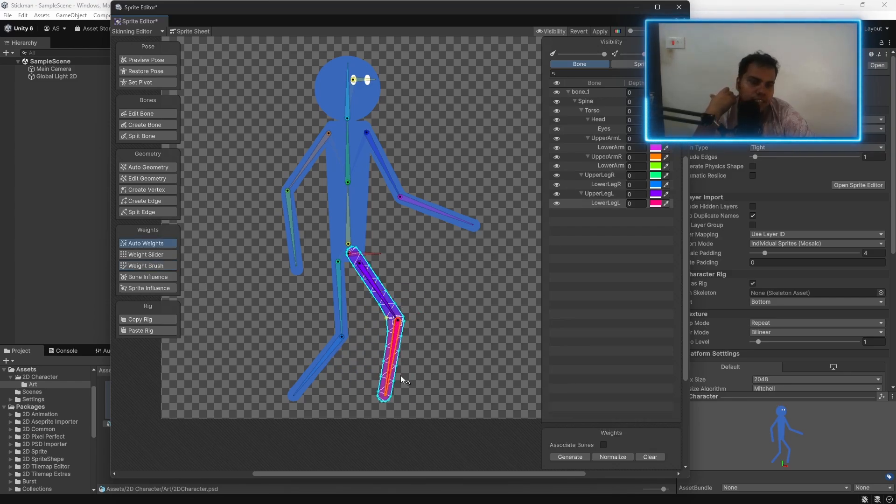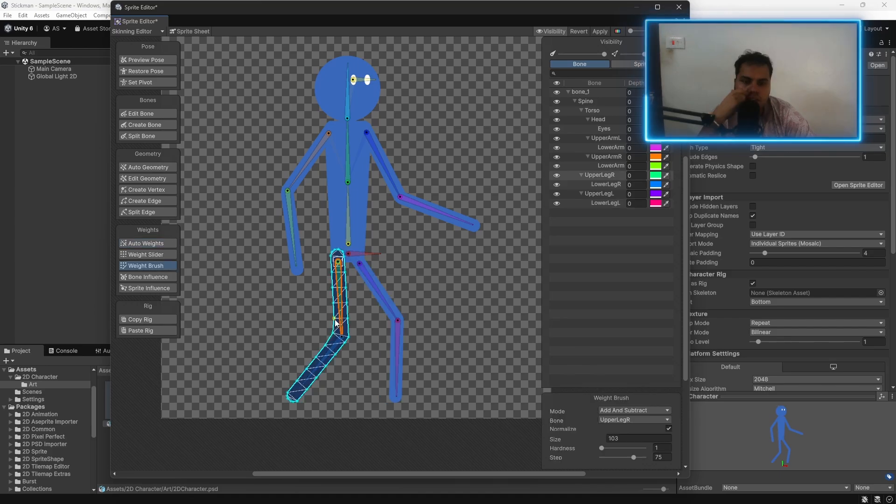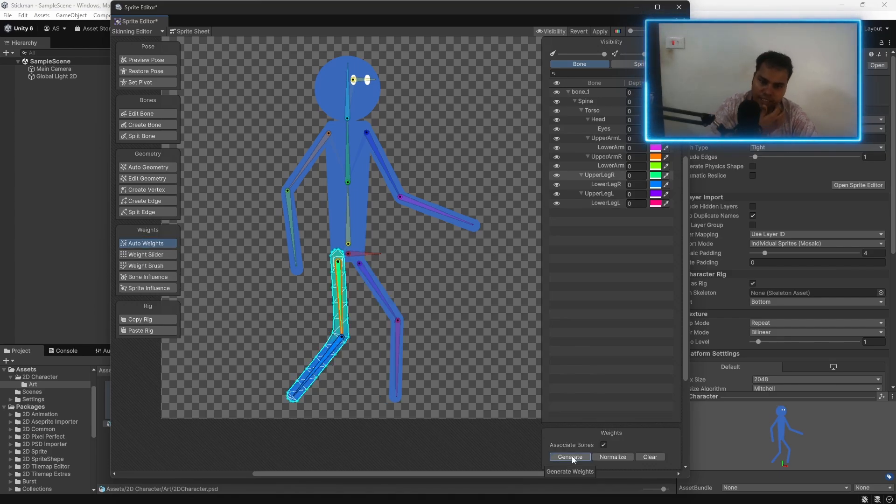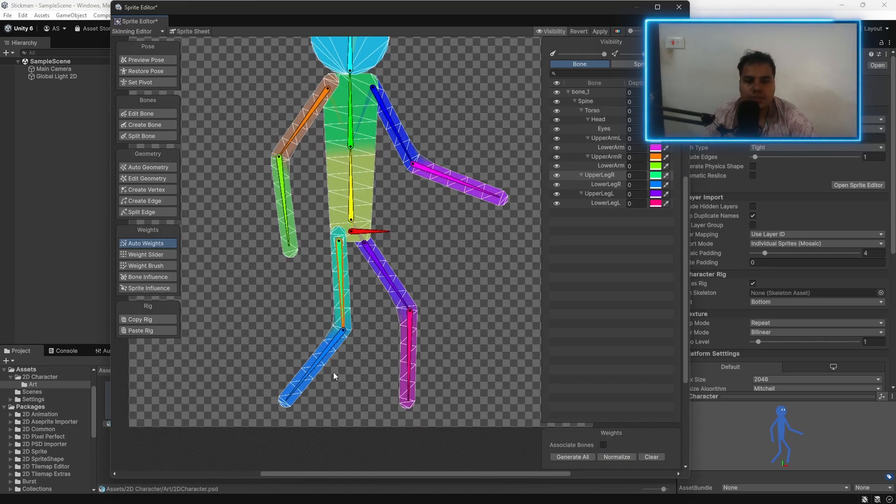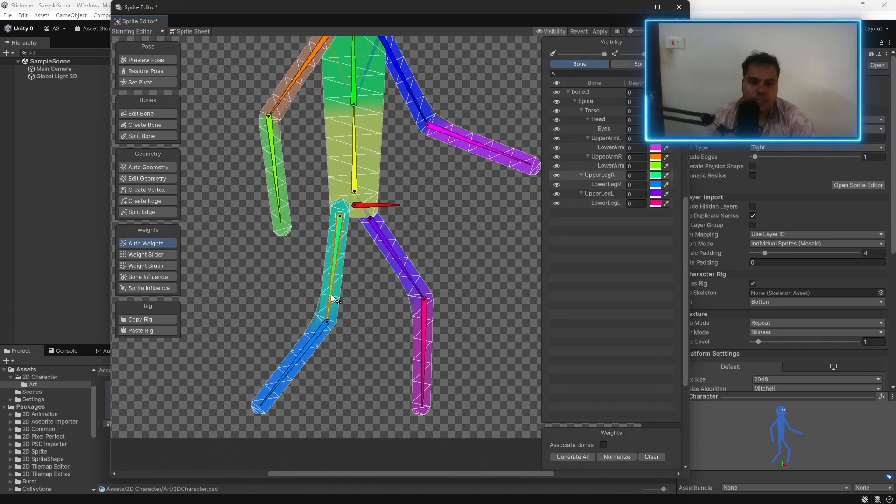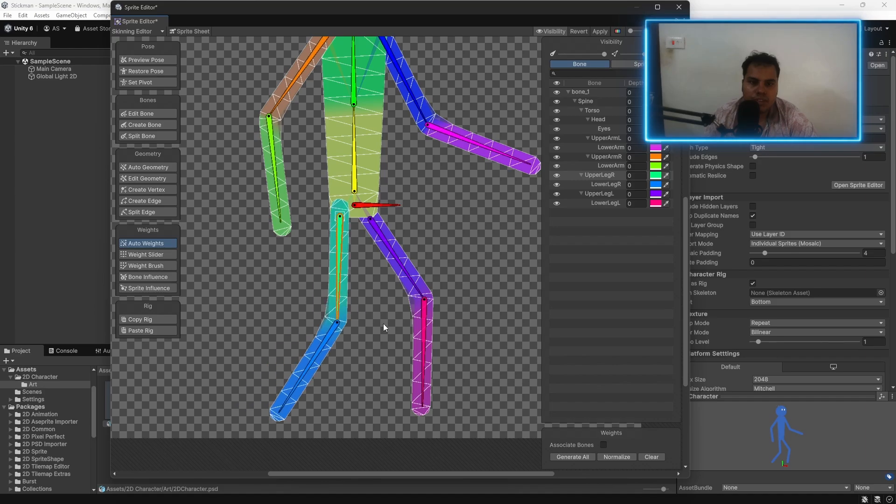And once you start painting enough, you can see that the errors are gone. You can also select each sprite and then auto-wait. And click on associate bones and hit generate. This is going to give you auto-waiting. And then you can just test it out by moving all of these things, making sure that the entire thing feels good.